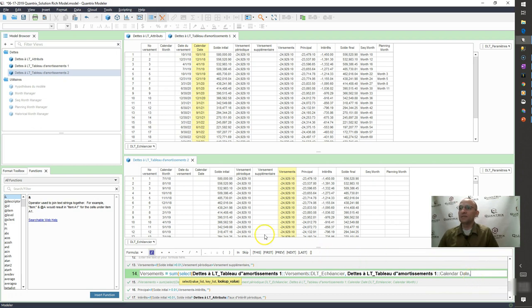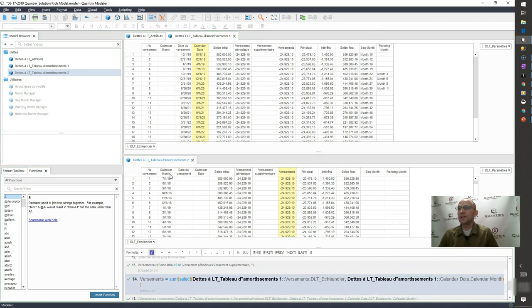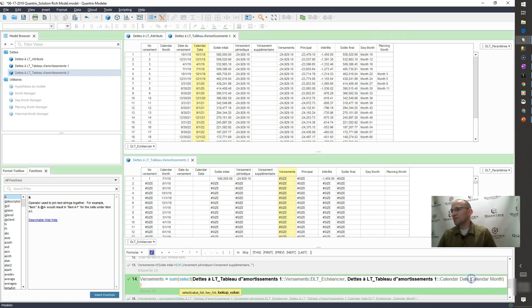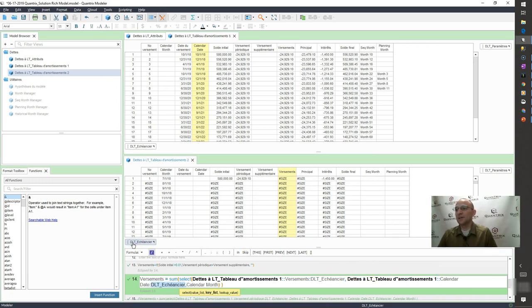So, and what is my lookup value here, it's going to be calendar month is what Dennis said. And so when I do that, I get a pound size error. And the reason I get a pound size error is because I need to also tell it to go across the category here.